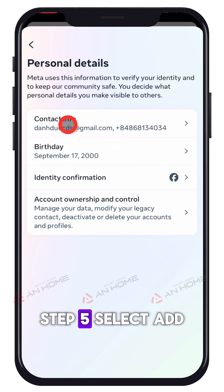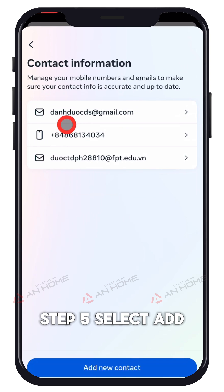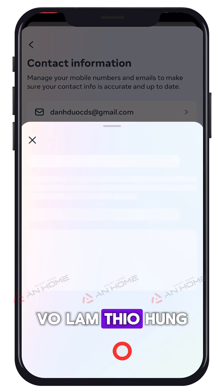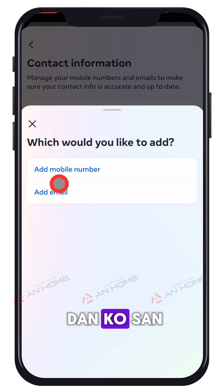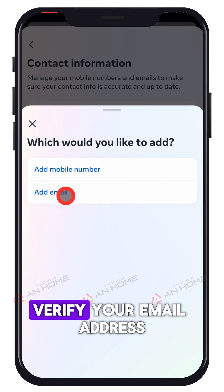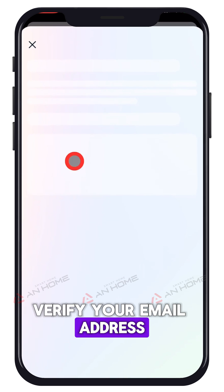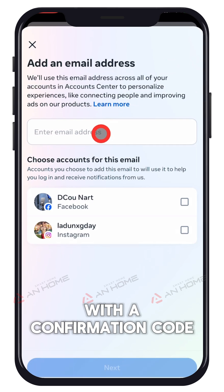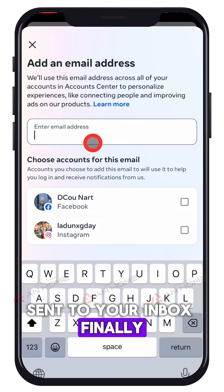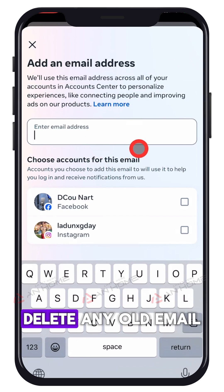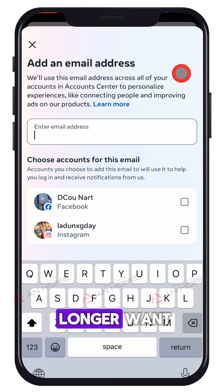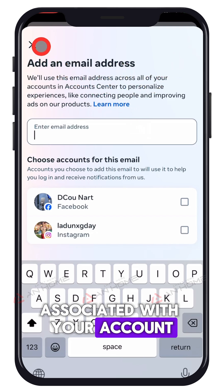Step 5: Select Add Another Email or Mobile Phone Number. Enter your new email address and verify it with a confirmation code sent to your inbox. Finally, delete any old email addresses that you no longer want associated with your account.